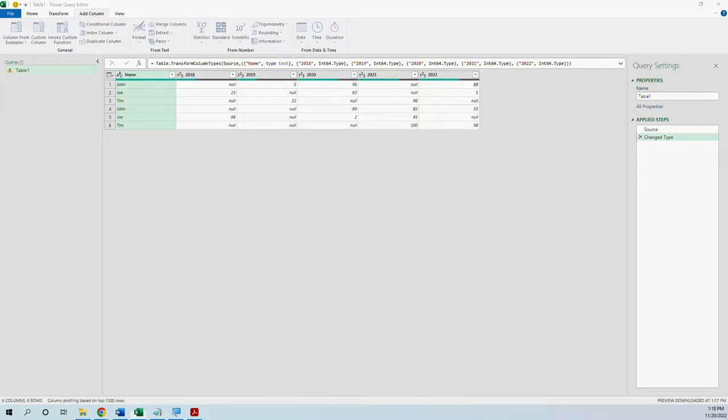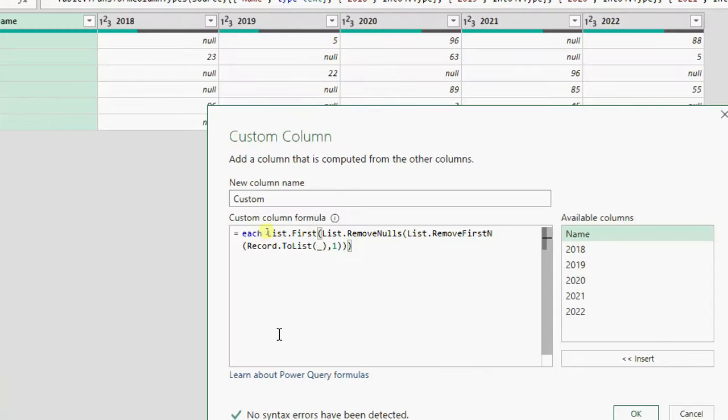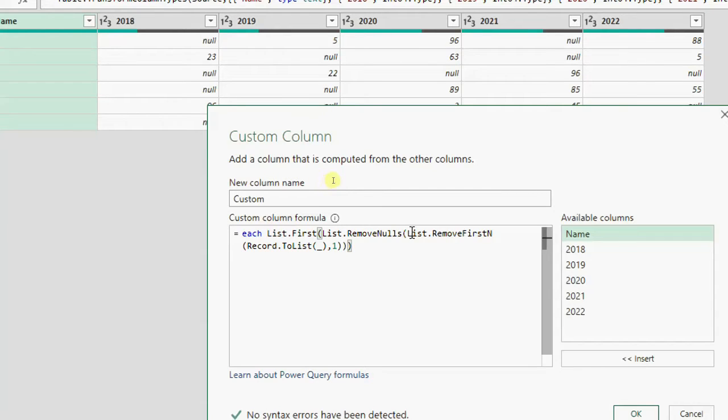I have written now the formula and I will explain it to you. So we have list.first then list.remove nulls then list.remove first n and then record to list.